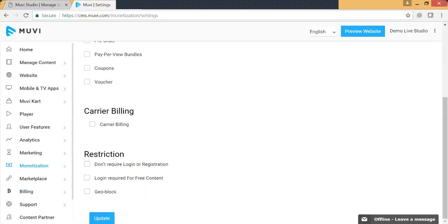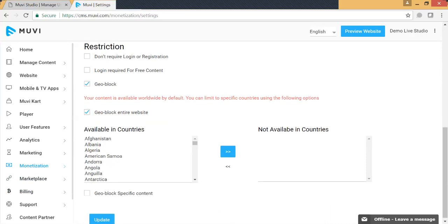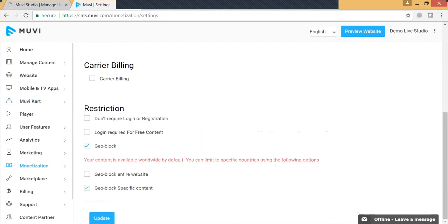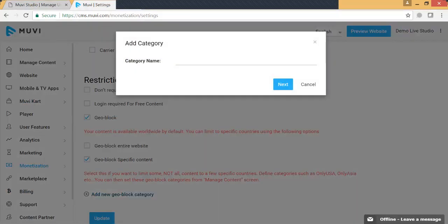We also provide an option for geo-blocking. You can either geo-block your entire website for a particular geographical area, or you can geo-block specific contents. If you select the entire website option, the default is that content is available in all countries, and you can then select which countries you do not want your content to be available in.